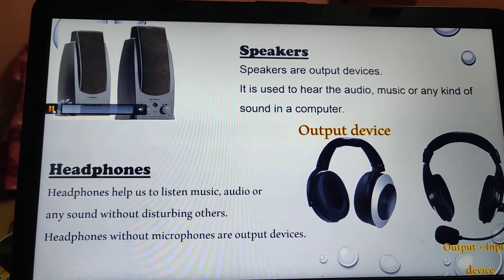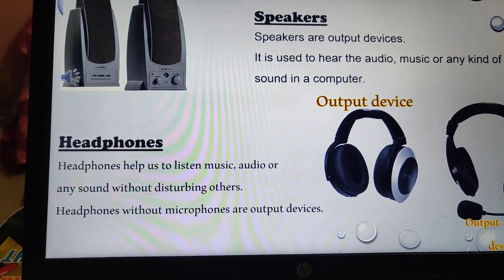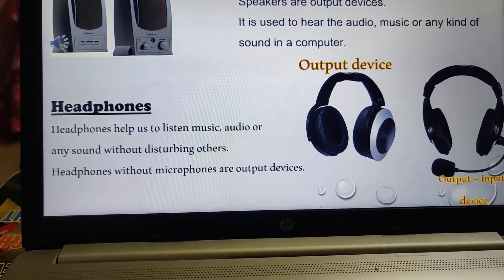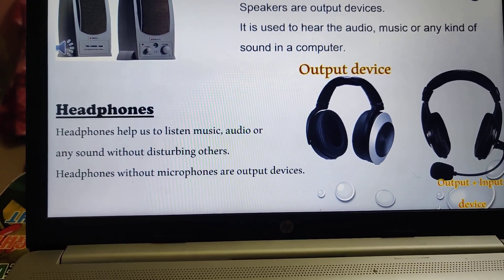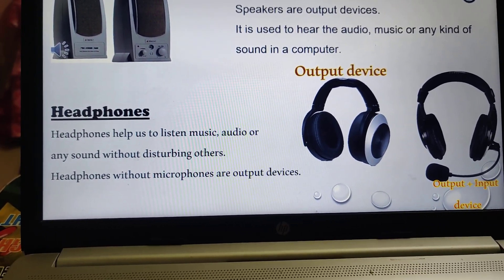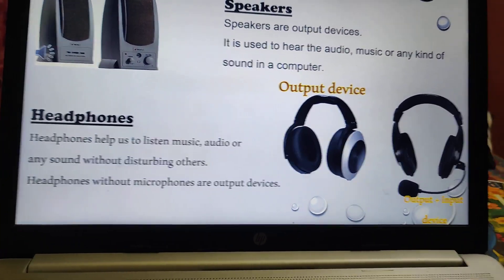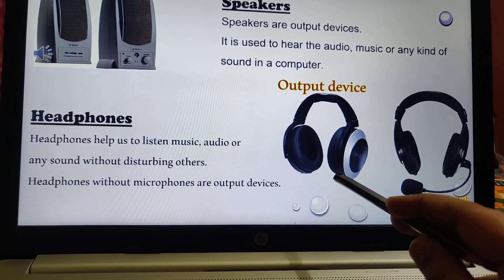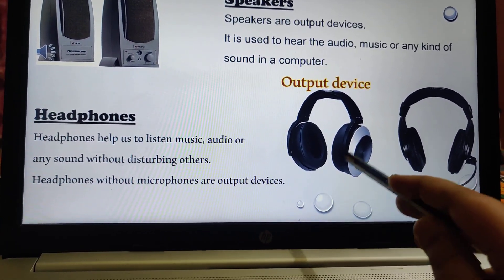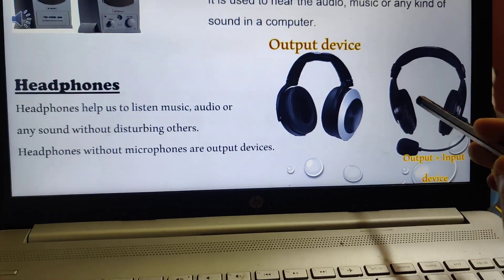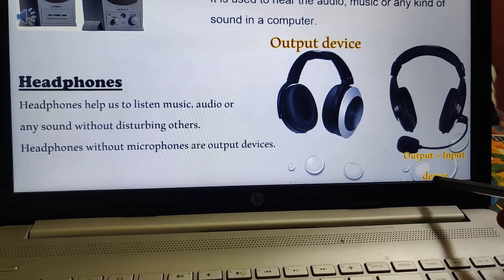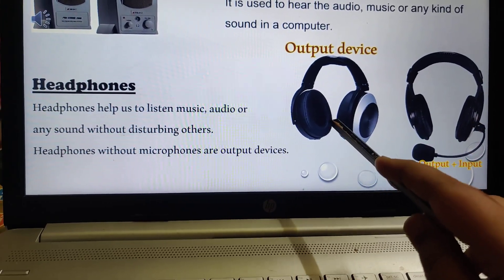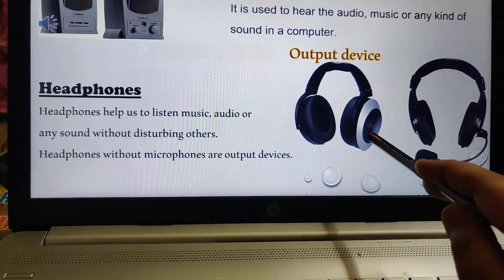The next output device is the headphone. Headphones, or earphones, help us to listen to music, audio, or any sound without disturbing others. Headphones without a microphone are output devices. There are two types — one without a mic, which is only an output device, and one with a mic, which is both an input and output device because we can also send our voice through it.